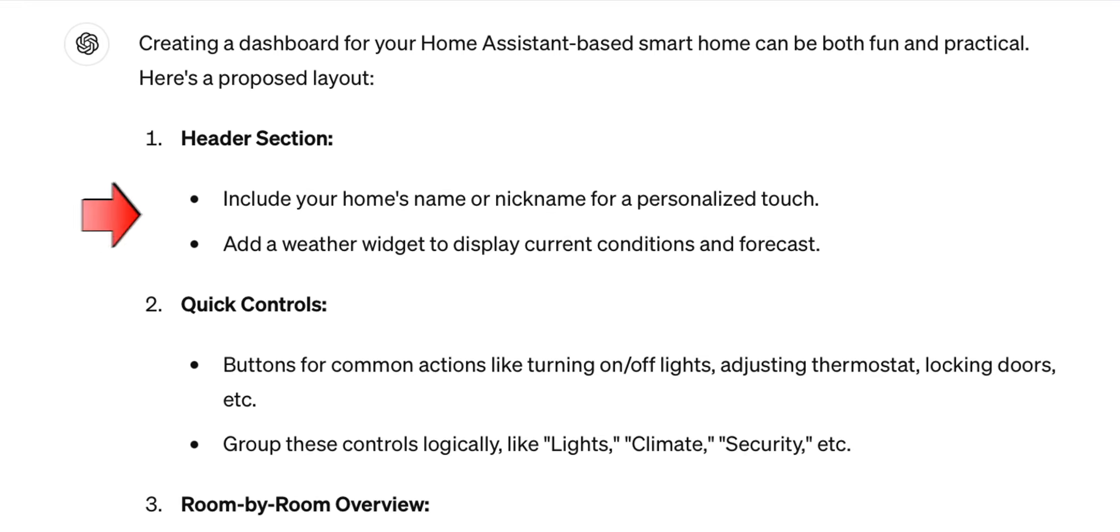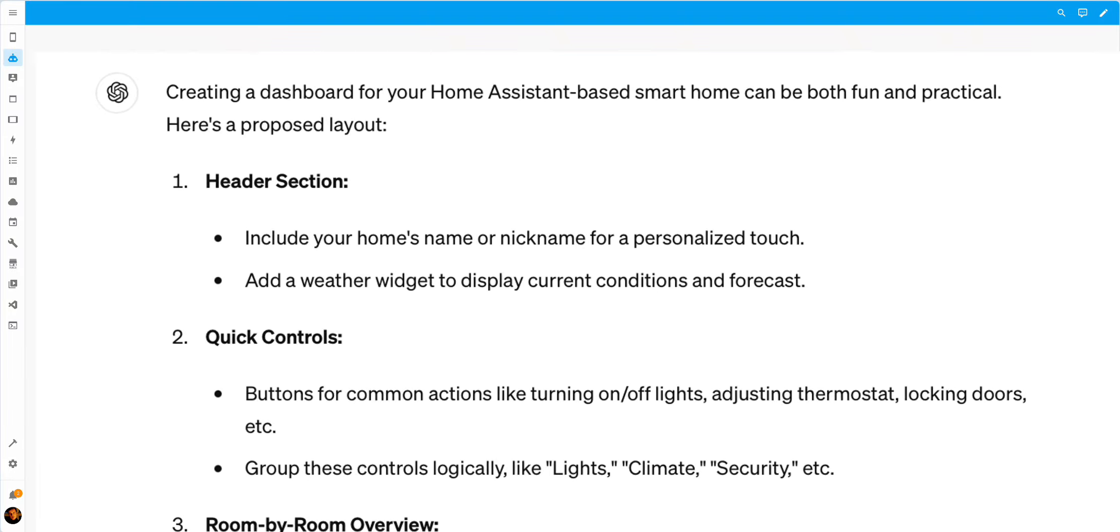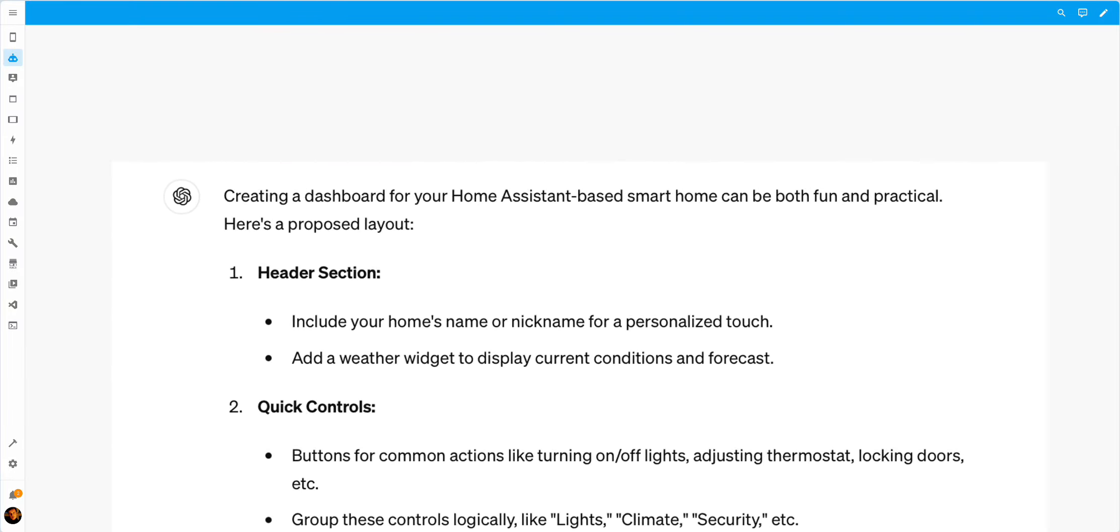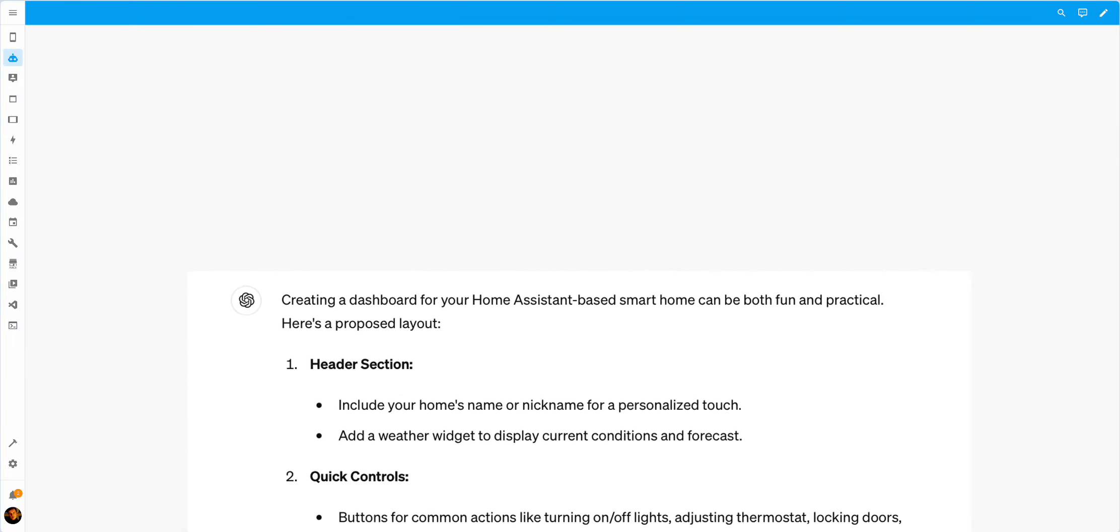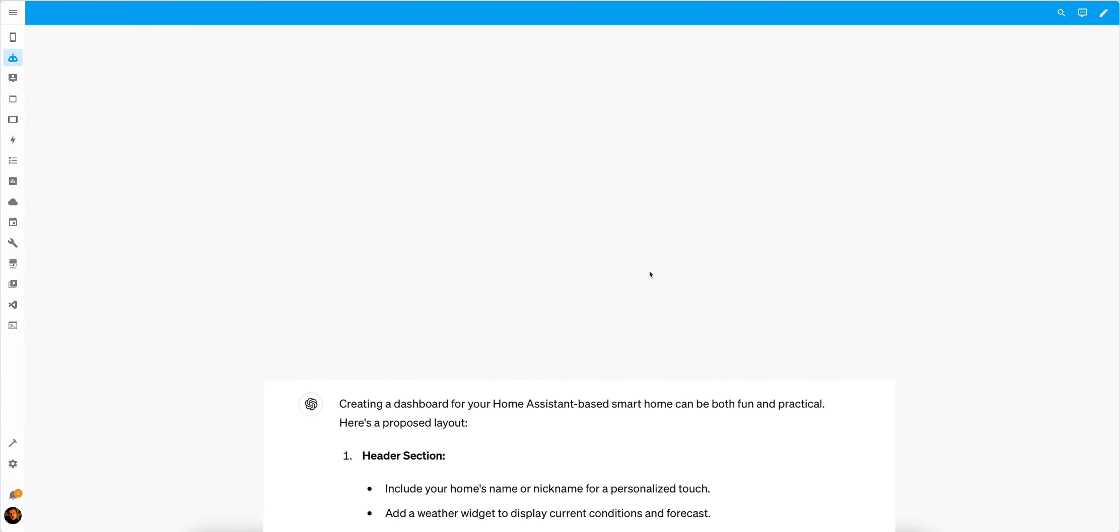In the header section, it suggested to include the home's nickname for a personalized touch and a weather widget to display current conditions and forecast. So let's do exactly that.